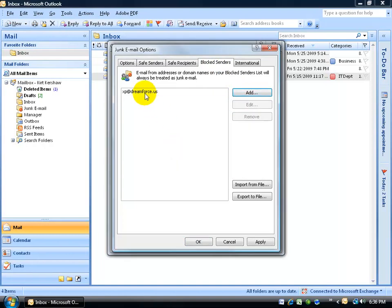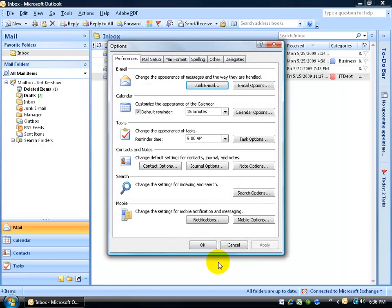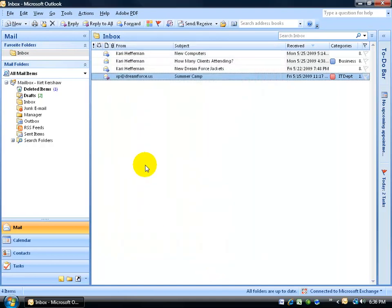And then click OK. That's one way. I'm going to select it and remove it and that's how you get it off the block senders list. Click OK, click OK.